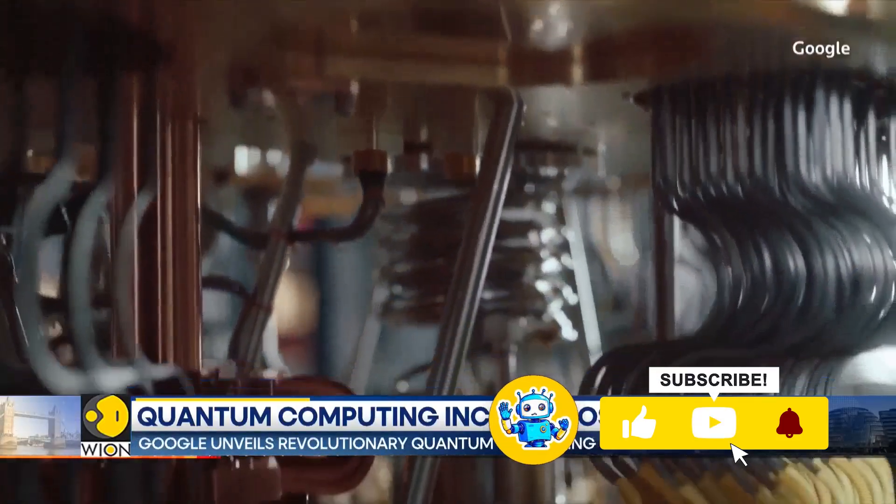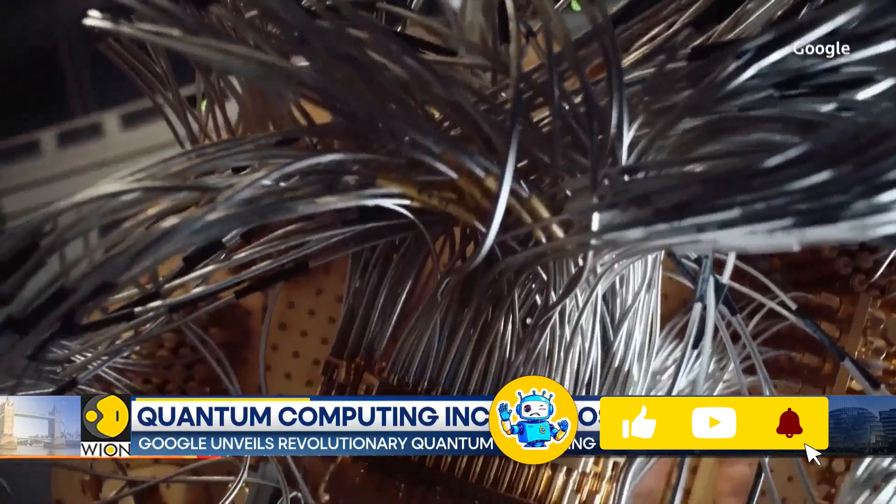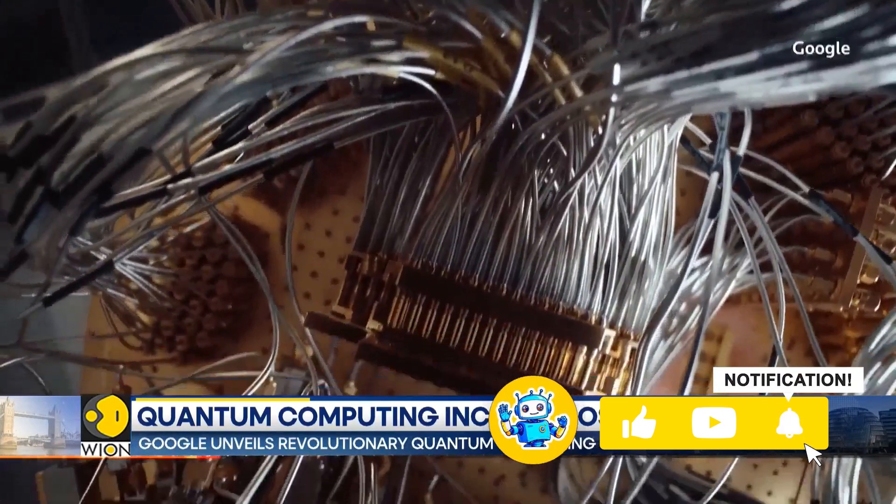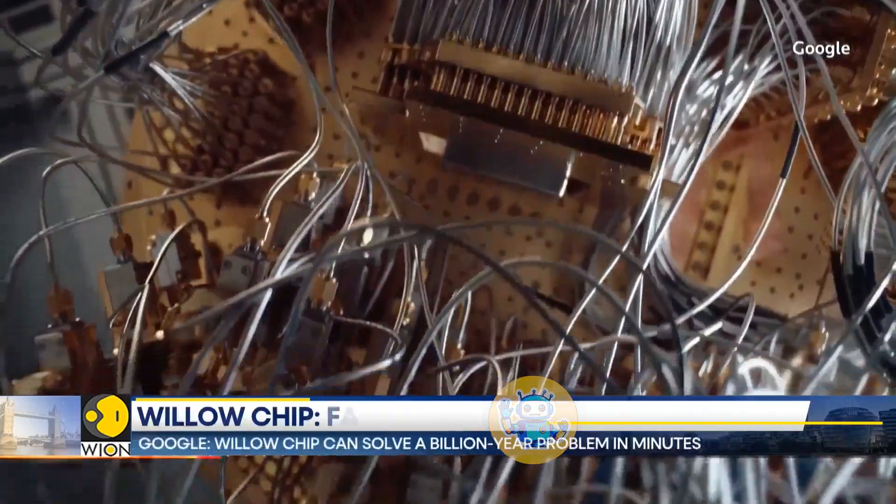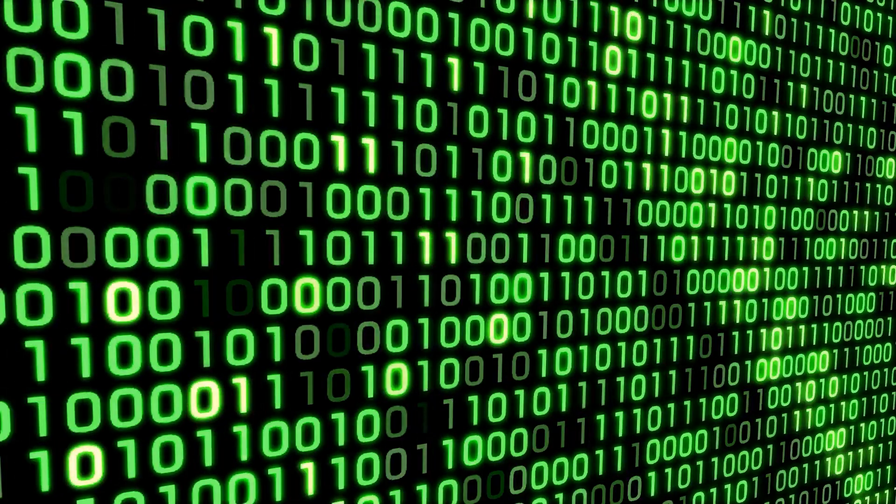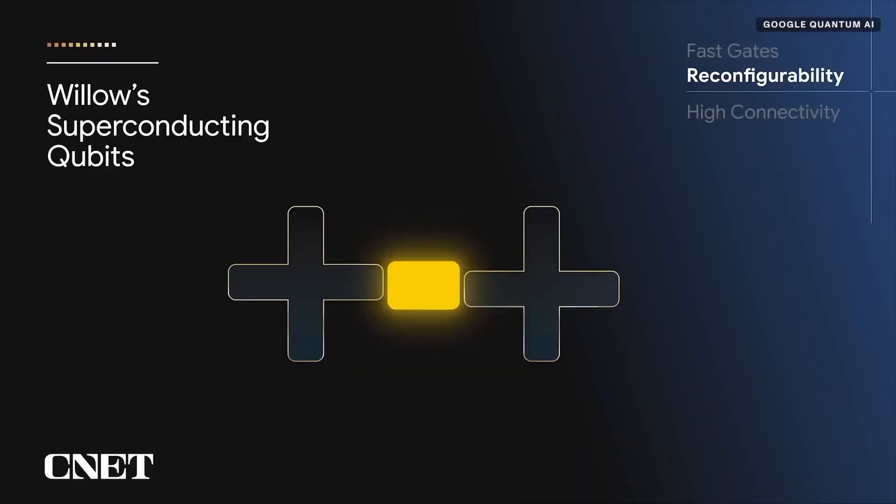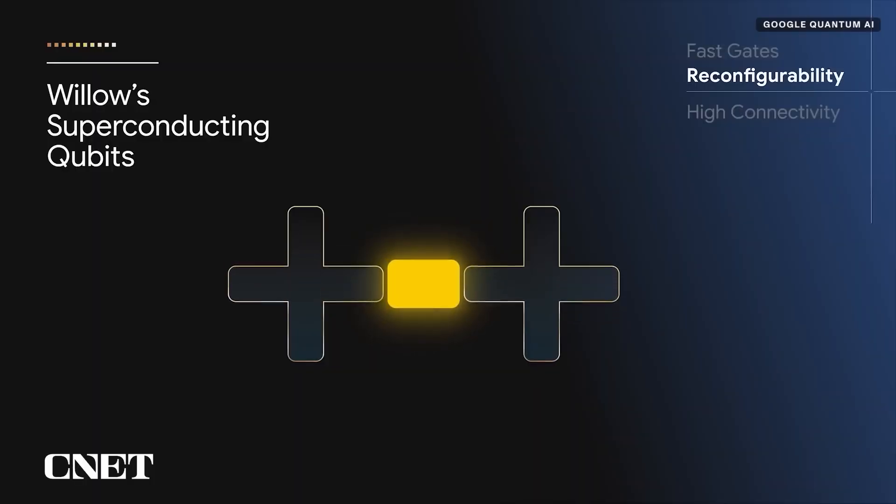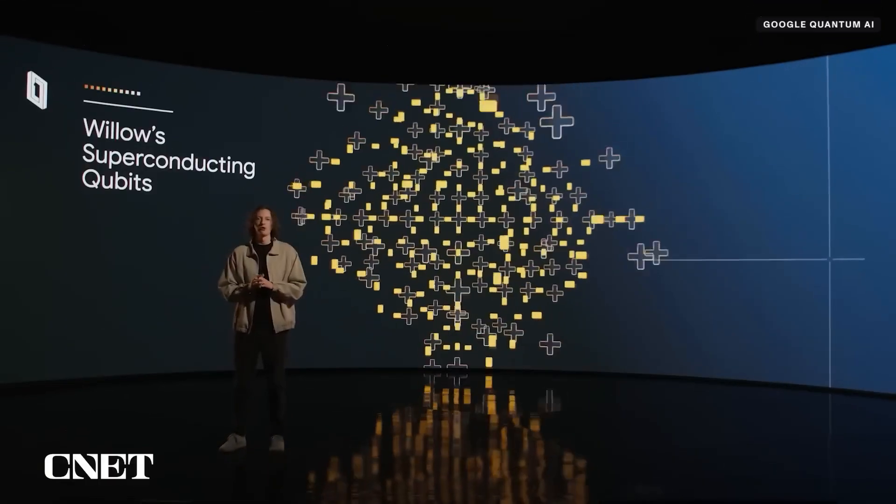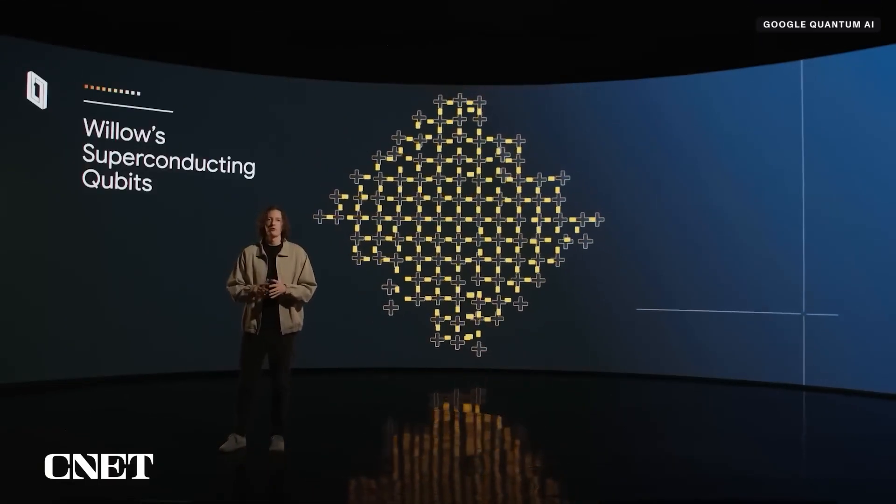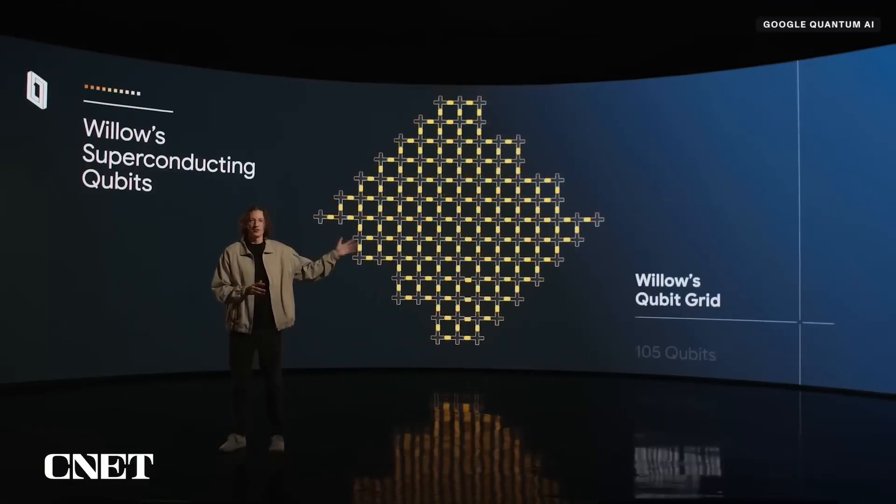Quantum computers like Willow, on the other hand, harness the strange, almost magical rules of quantum physics. Instead of ones and zeros, they use qubits, which can exist in multiple states simultaneously thanks to a phenomenon called superposition.